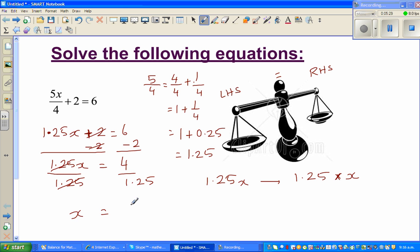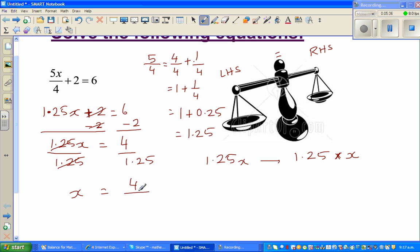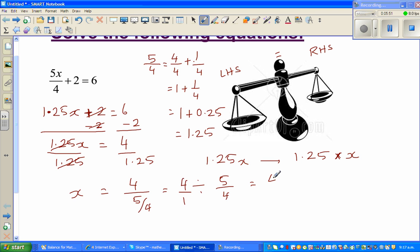I don't want to use a calculator. Since 1.25 is 5 quarters, this becomes 4 divided by 5 quarters. To change division to multiplication, you use the reciprocal — the reciprocal of 5 quarters is 4 fifths. So this becomes 4 times 4 fifths.